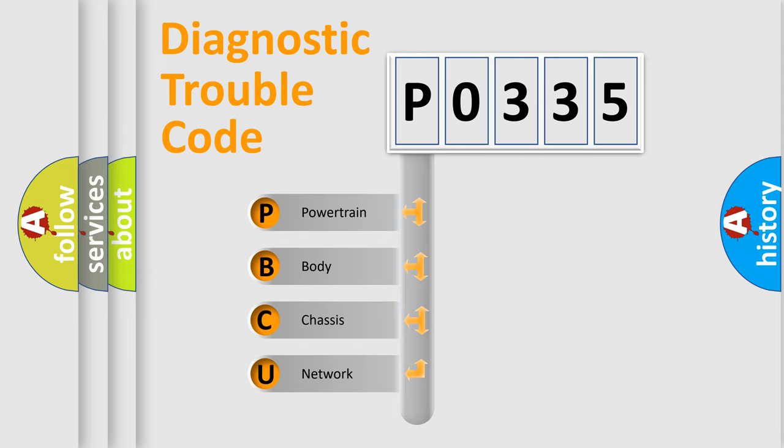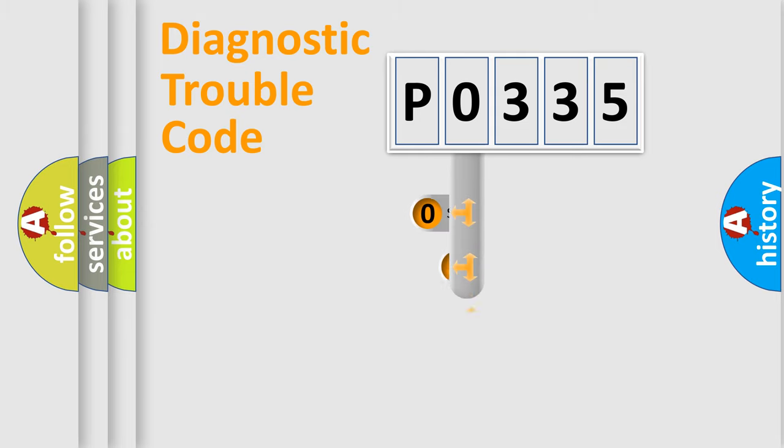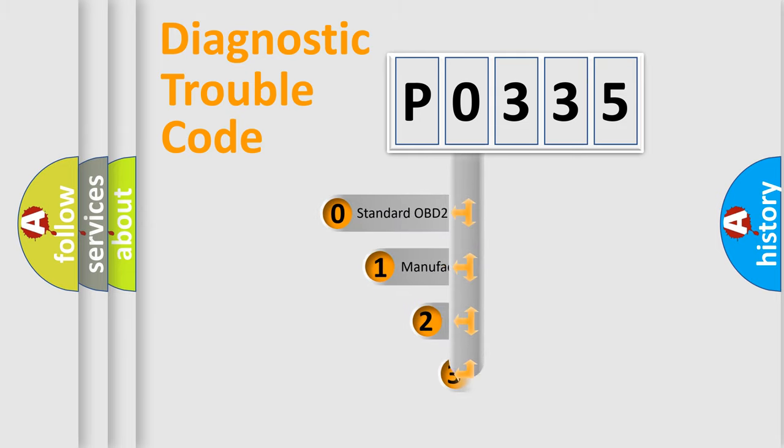We divide the electric system of automobile into four basic units: Powertrain, body, chassis, network. This distribution is defined in the first character code.